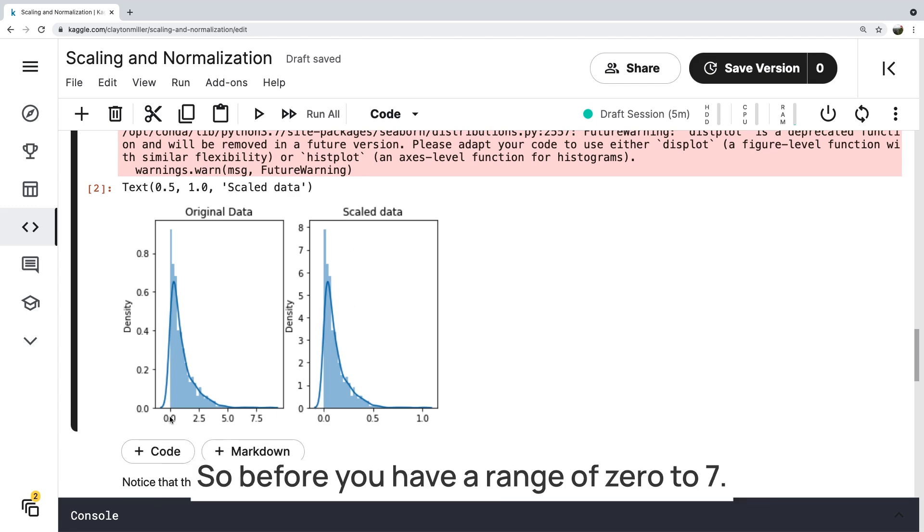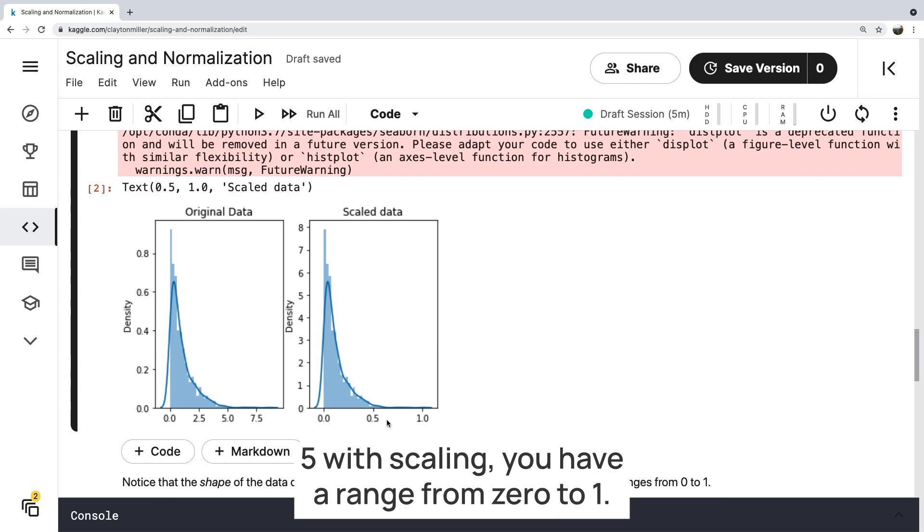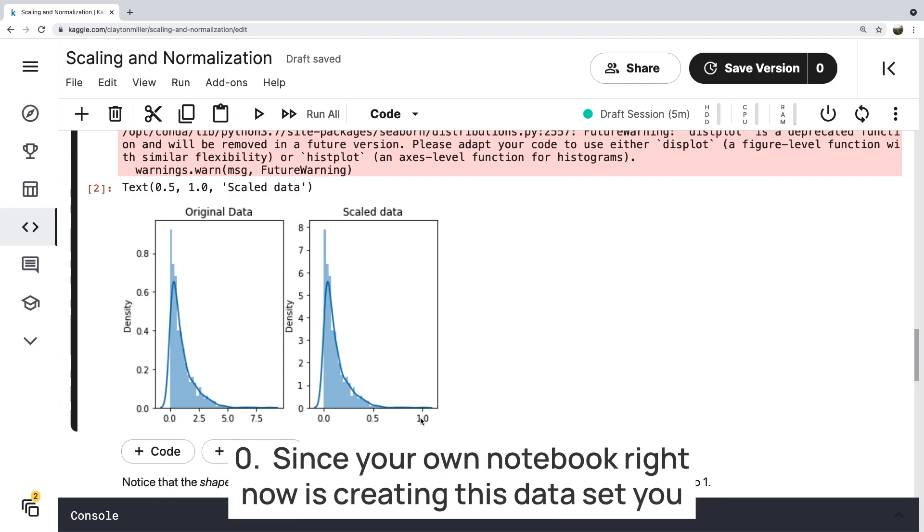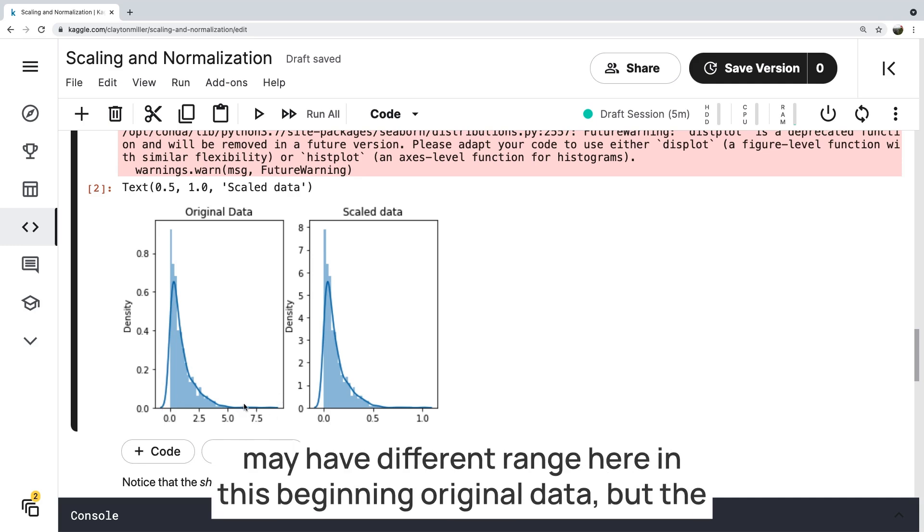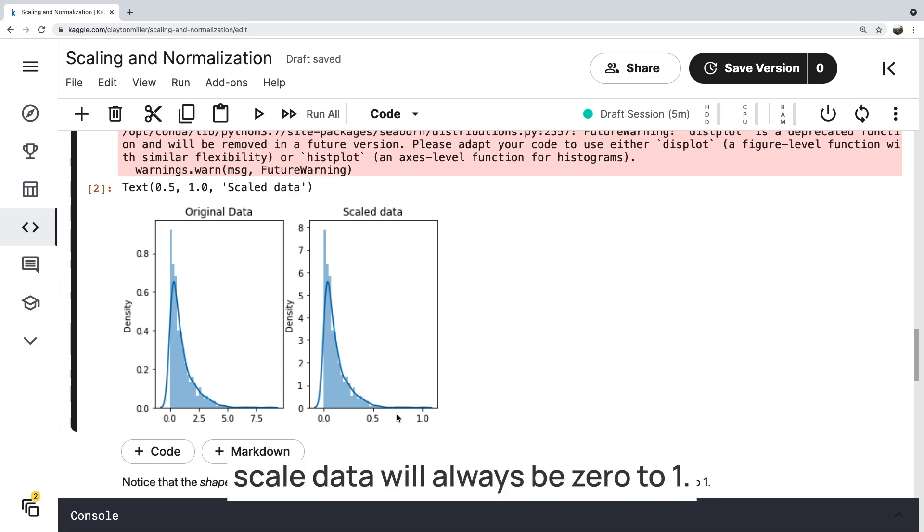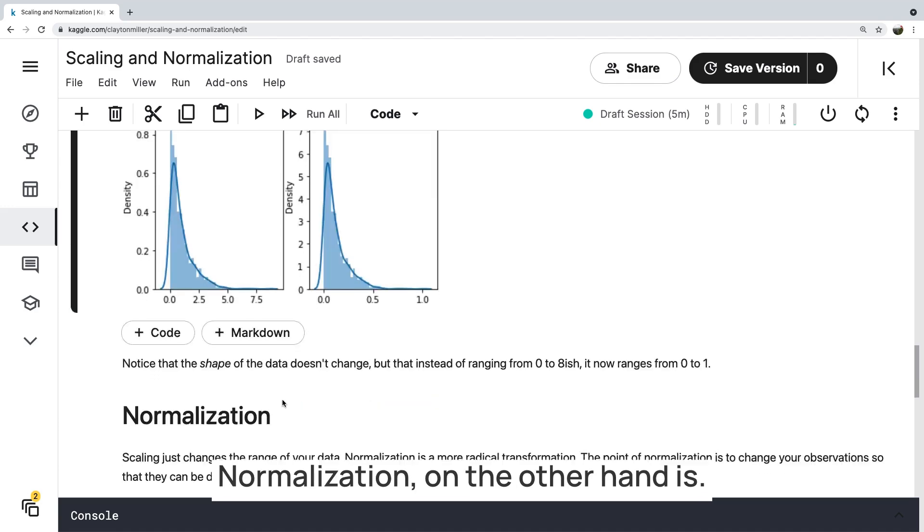And here you can see the original data looks like this and the scaled data looks like this. So before you have a range of zero to 7.5, with scaling you have a range from zero to 1.0. So since your own notebook right now is creating this data set, you may have a different range here in this beginning original data, but the scaled data will always be zero to 1.0.